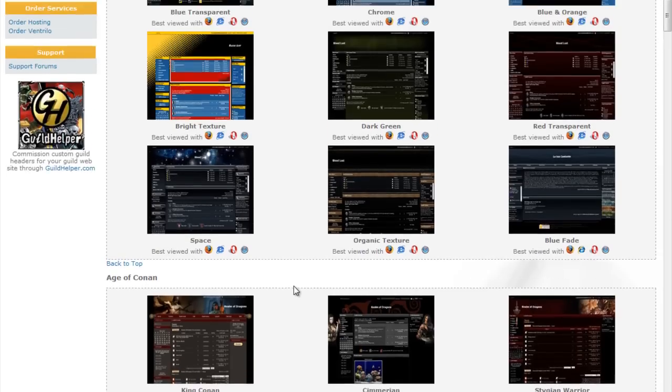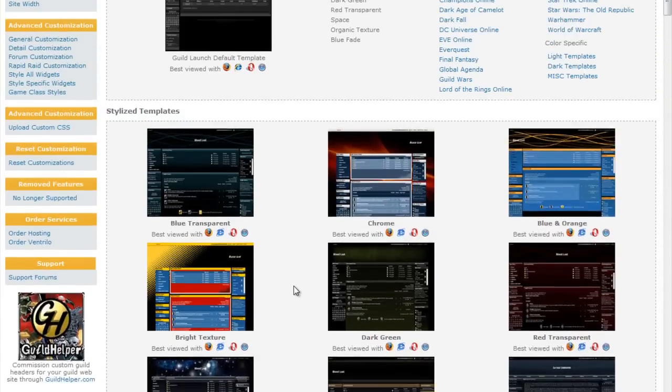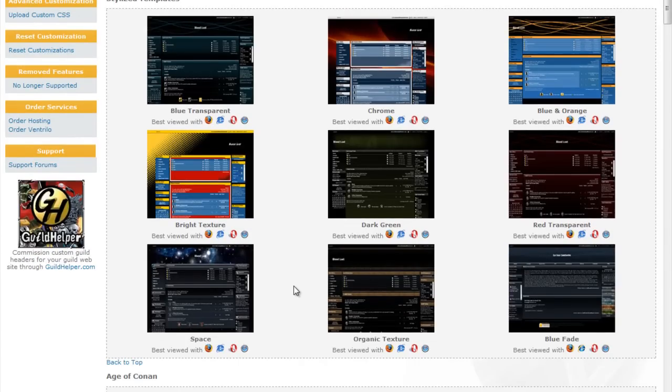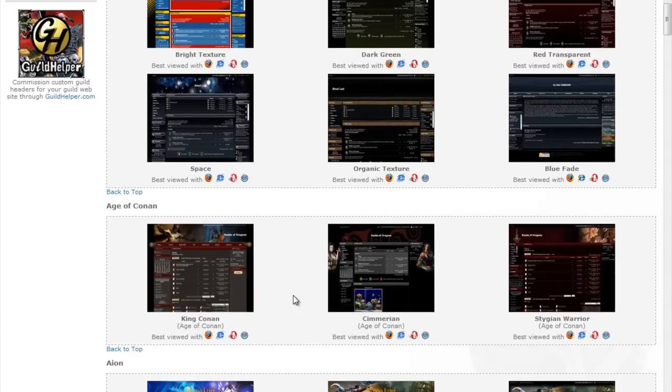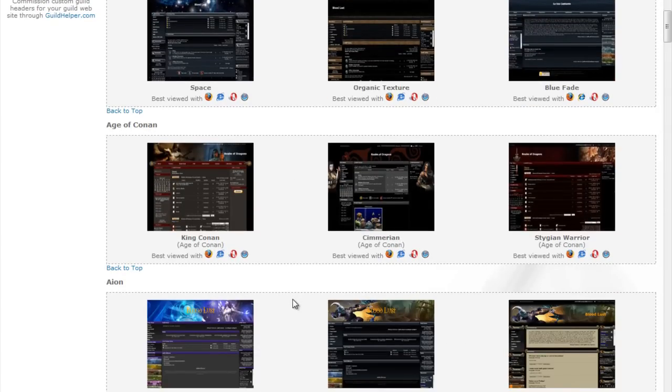The important thing to remember is that all of the assets here, whether they're game specific or not, are available to you for use with your site. You can use a tool like Firebug and Firefox to find the URL of any of this content and use it in other templates as long as you're using it with Guild Launch.